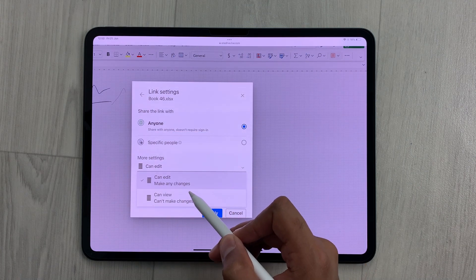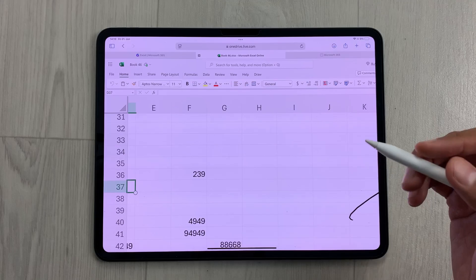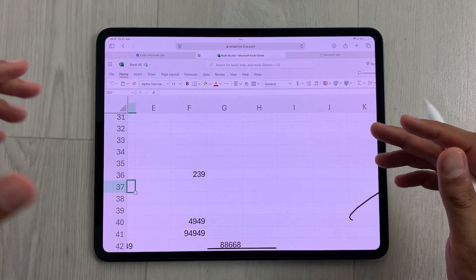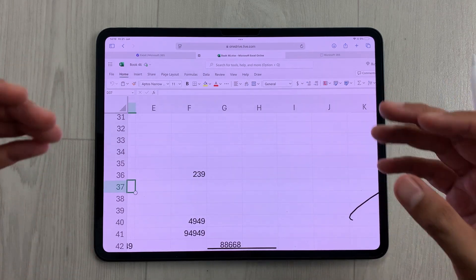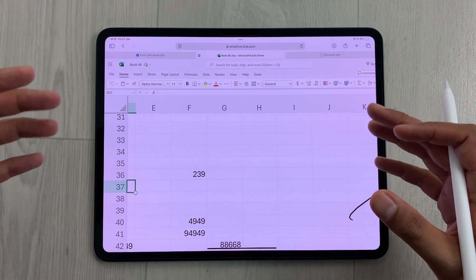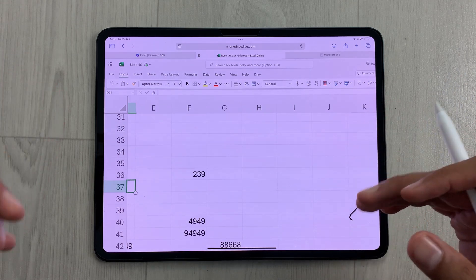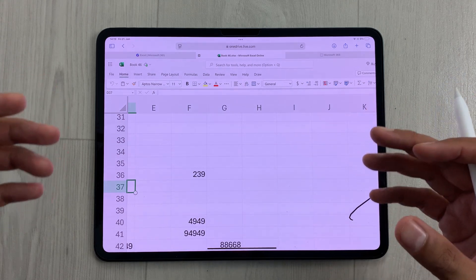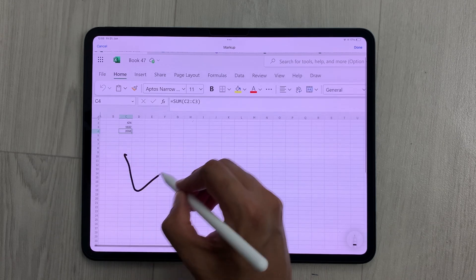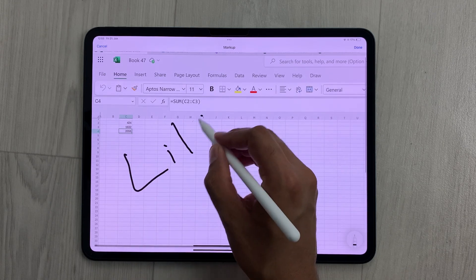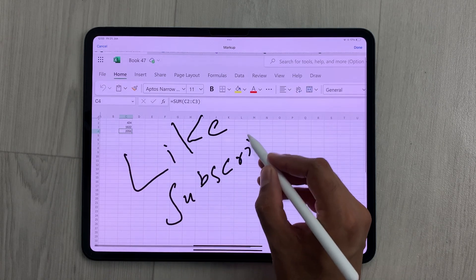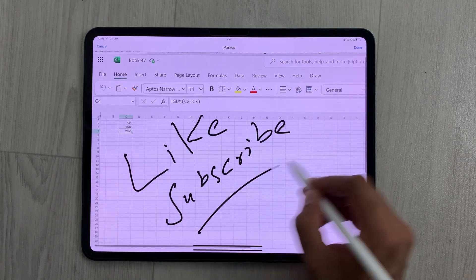If you want to purchase Microsoft Office, you can try out this web-based version of Microsoft Excel first, and this will be really helpful in your purchasing decision. Please like this video and please subscribe to my channel. Thank you very much.